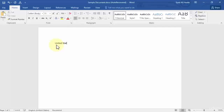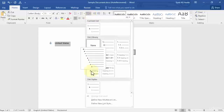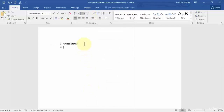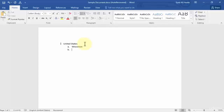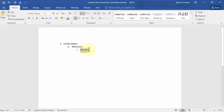For example, I'll type 'United States' as a country, highlight it, and choose our Clay Desk list. Then press Enter, press Tab, and you'll see this becomes the second level heading — a subheading under United States. Let's add 'Wisconsin.' Press Enter and it stays at the second level, so I can add more states. Then I'll add 'Kenosha' at the third level heading. So now you can see the first level heading, the second level heading, and the third level heading.